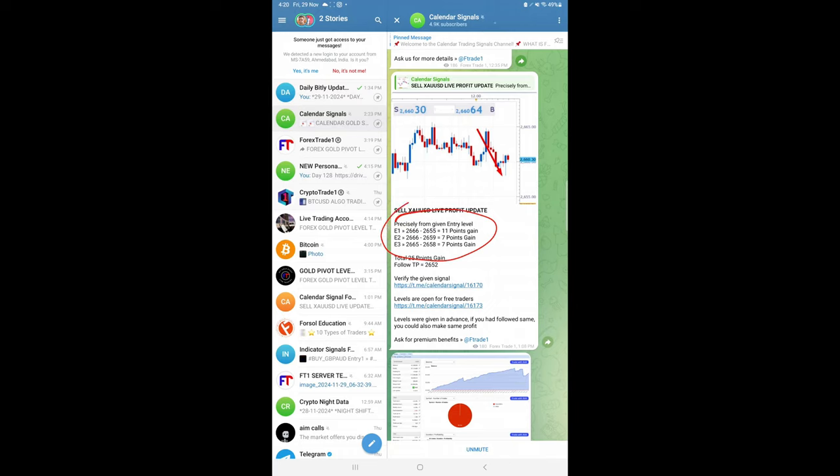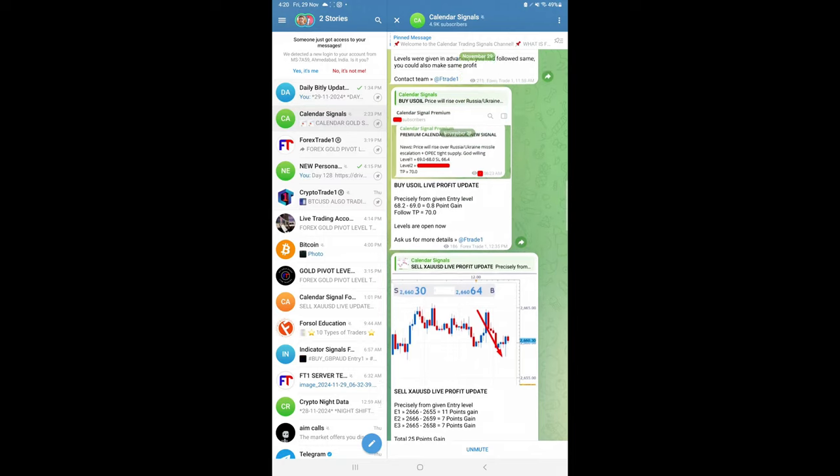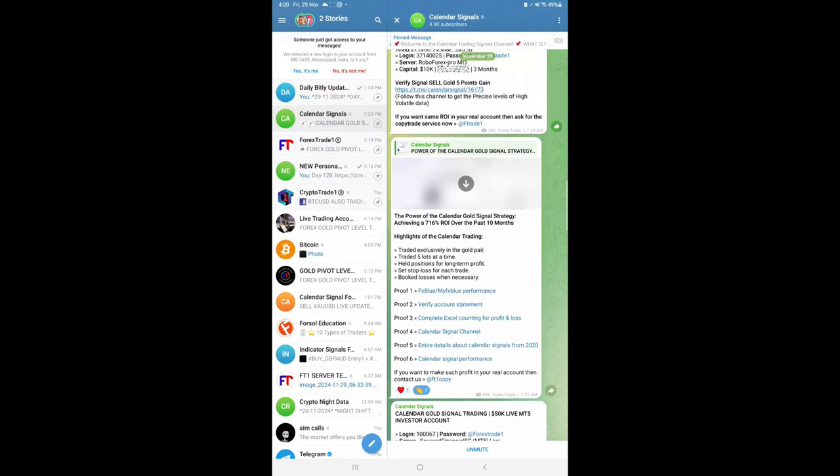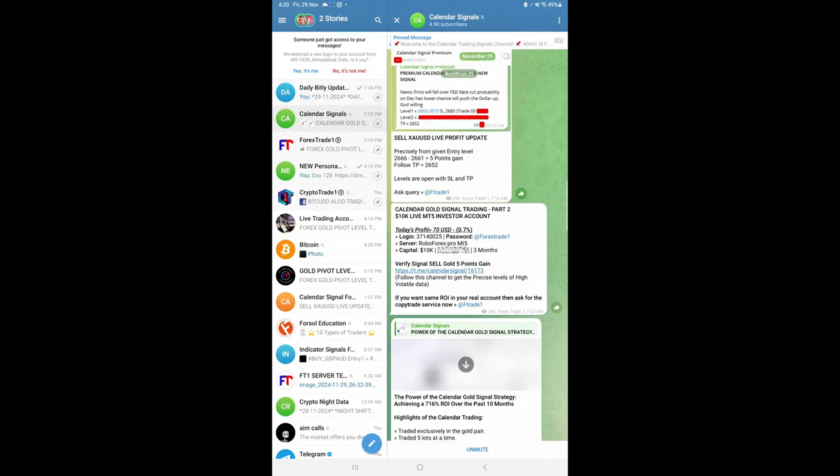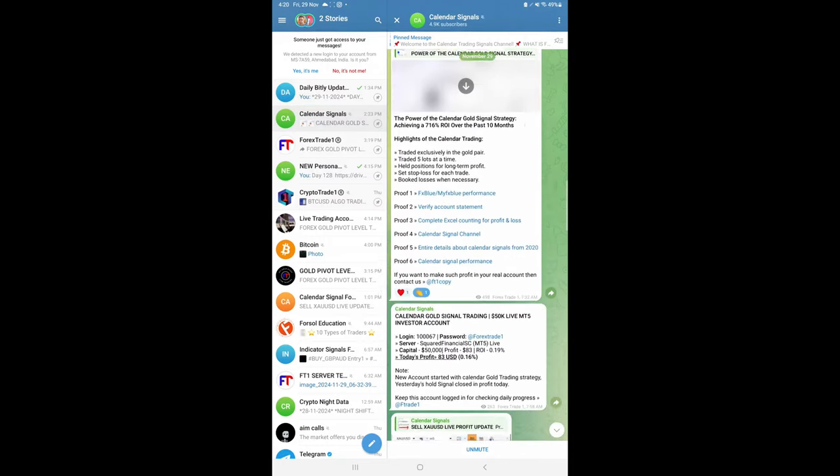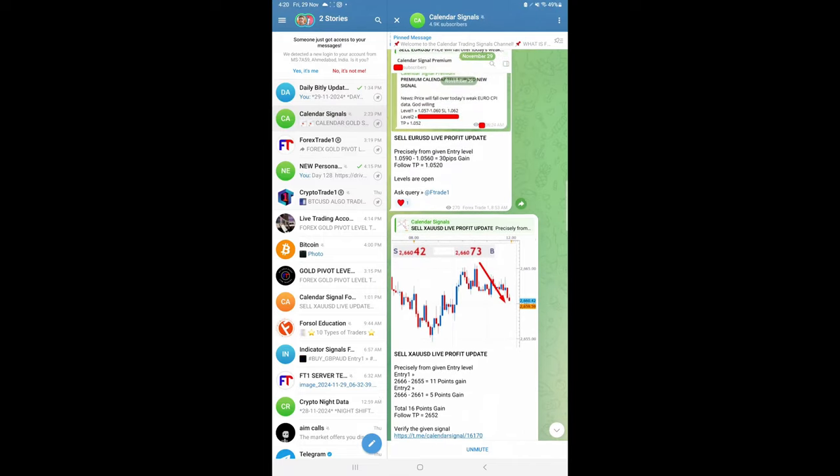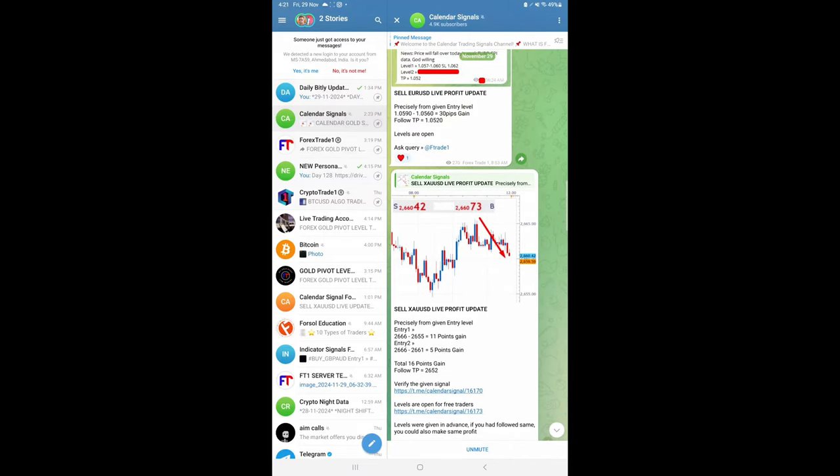If you see the past days' performances, each and every day we are making very good profit on our gold trades. You can see how our gold trades are performing every day. You can see the past days' performances.